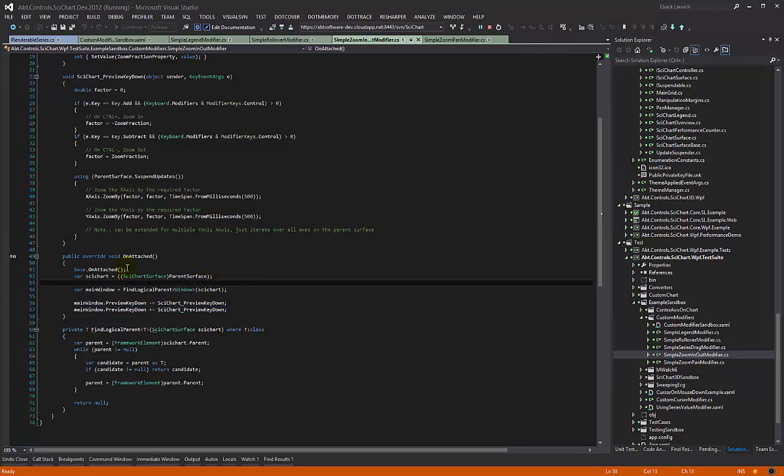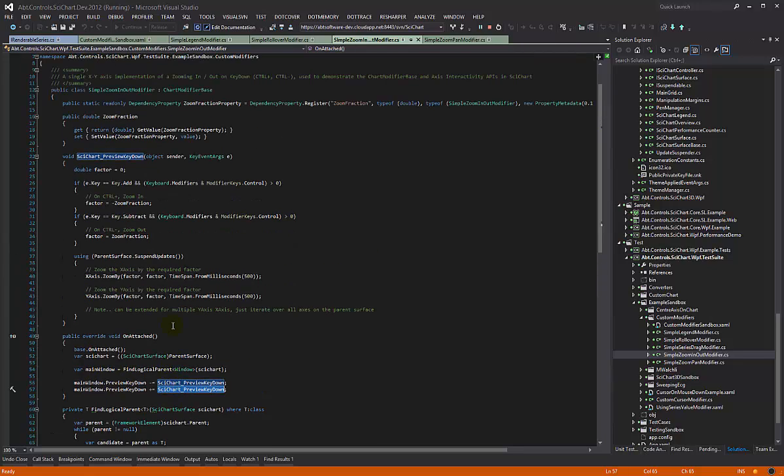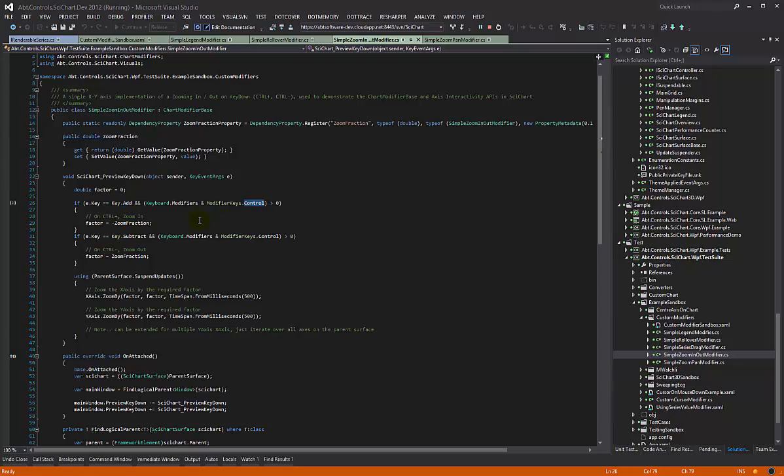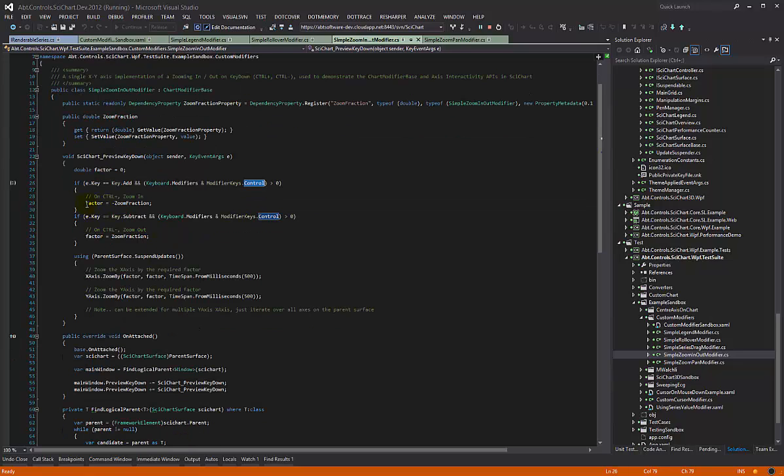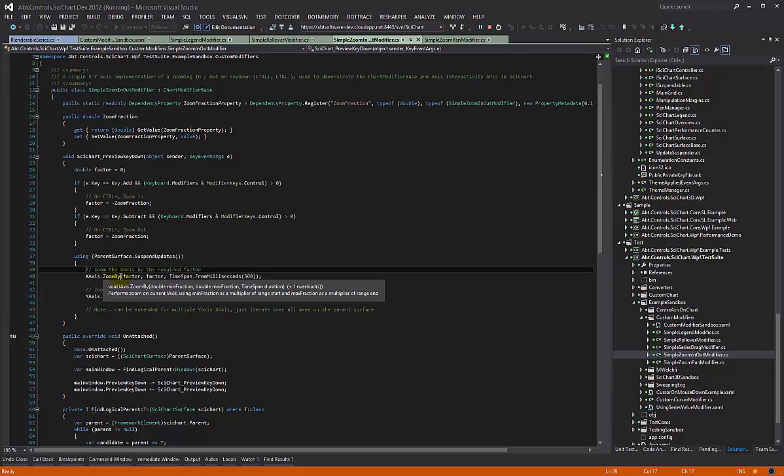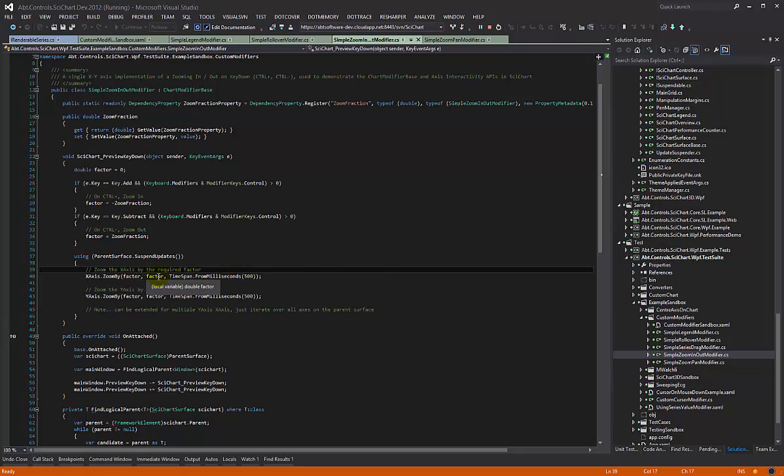We walk the visual tree and subscribe to keydown on the parent window. Then in the keydown we say, is it a plus key and control is selected? If so, we're going to set our zoom factor like this. If it's a subtract key, we set our zoom factor like this. Then immediately below, we zoom all of the axis by the same zoom factor and we're passing in a time span so that we do an animated zoom.